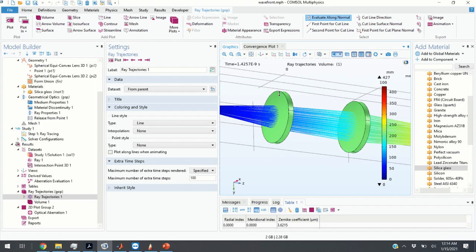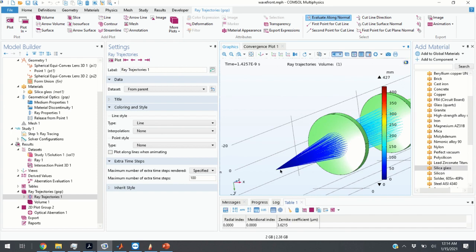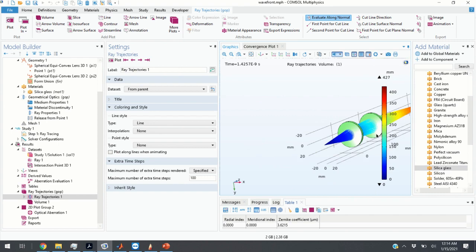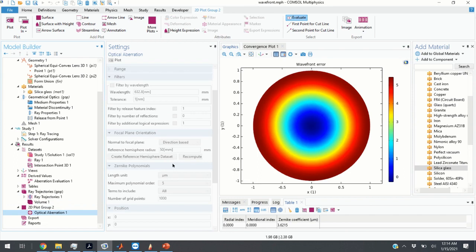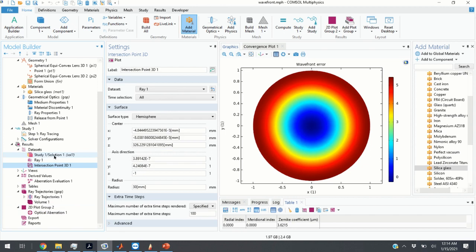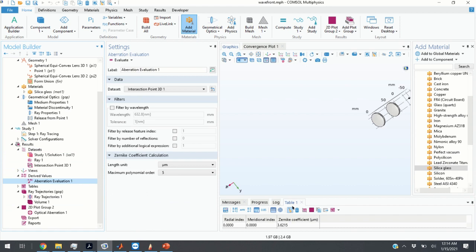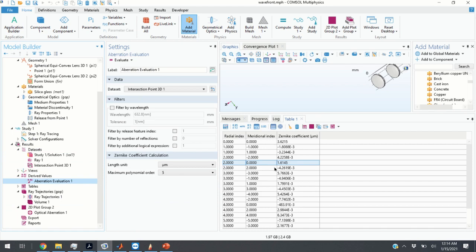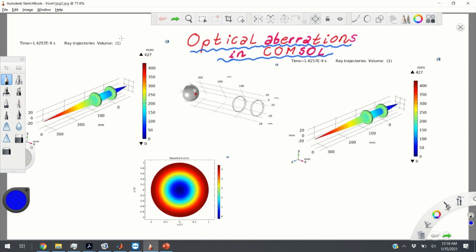The system consists of two lenses, and we assume that at this point we have a light source. We will perform the ray tracing, then you will learn how to evaluate the wavefront plot at the focal plane of the system, and I am going to explain how to manually evaluate Zernike coefficients. In this particular case we can observe a strong defocus component.